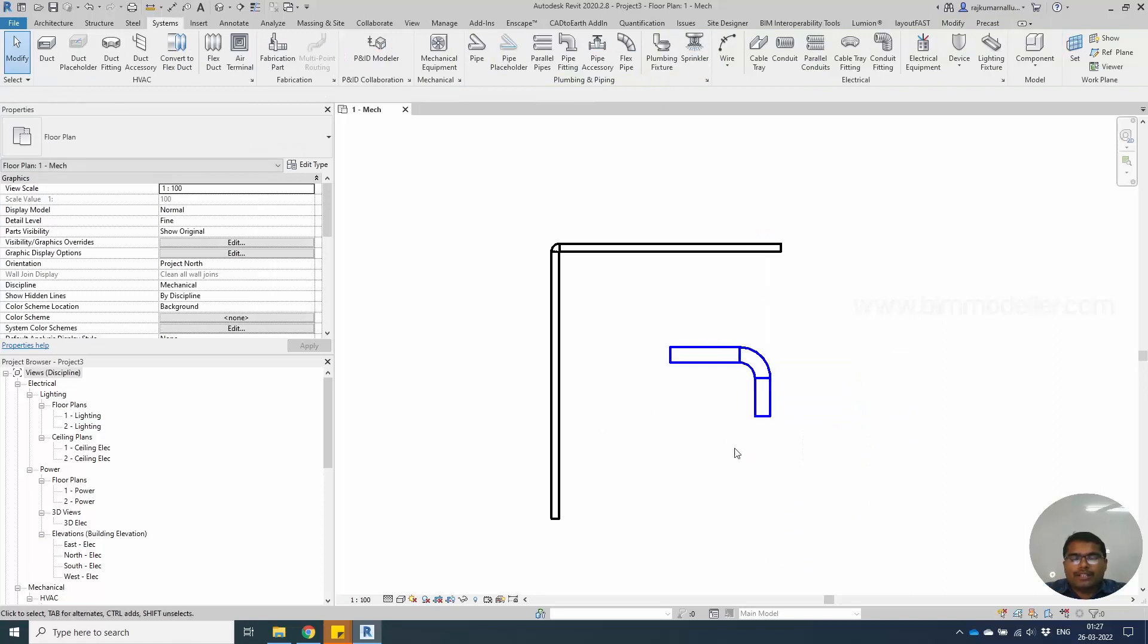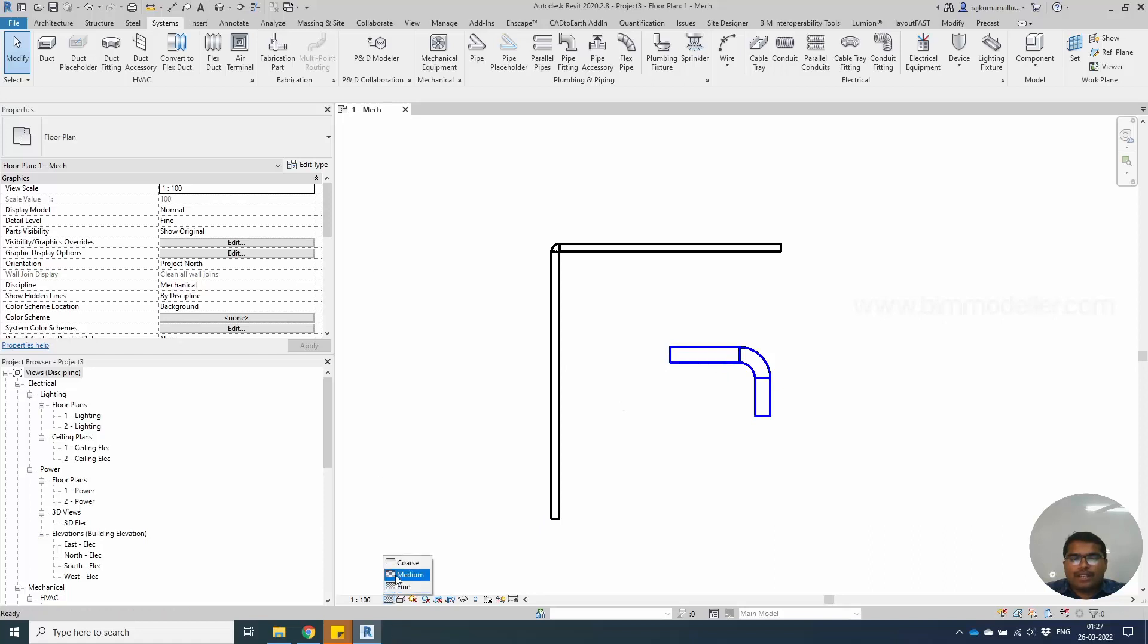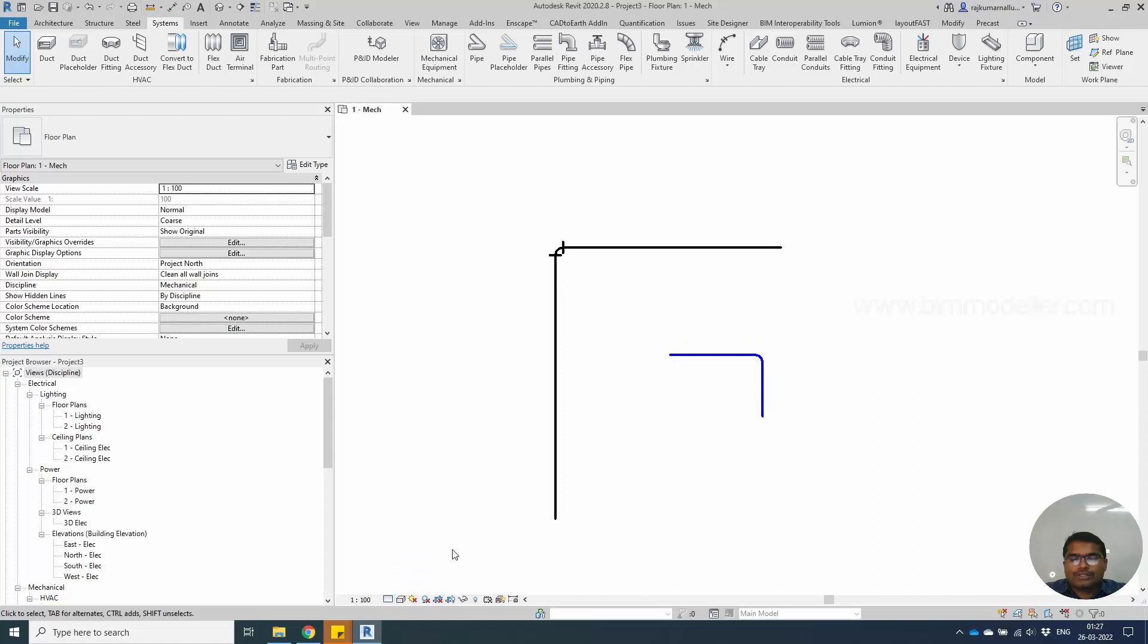If you are a fresher, you will be getting frustrated by this option. You have to simply change these settings. Coarse, all elements will be single line.